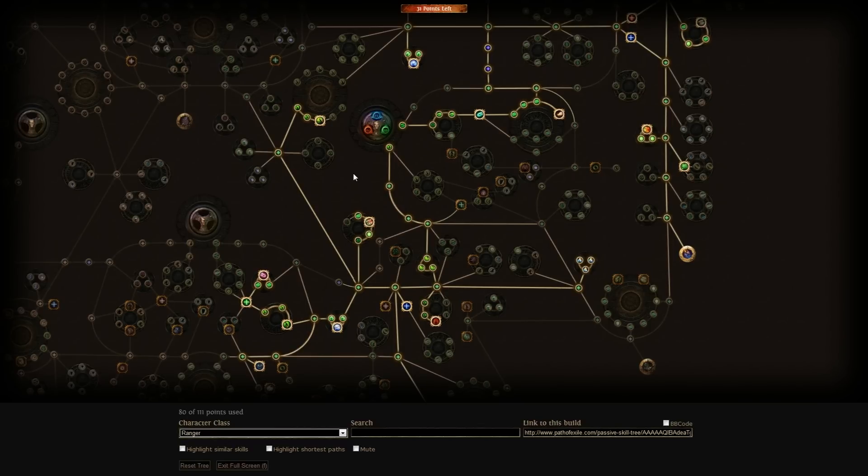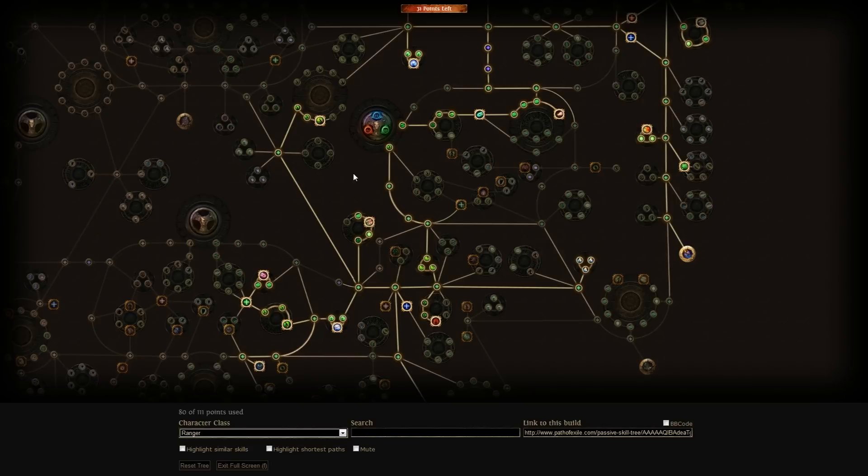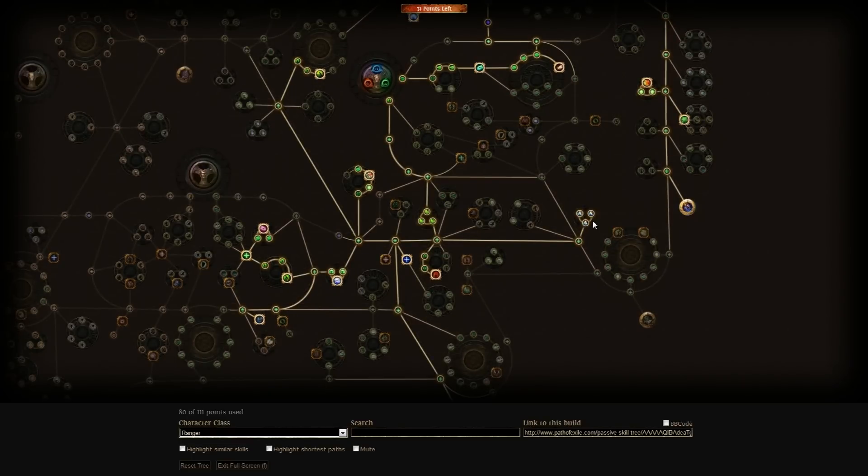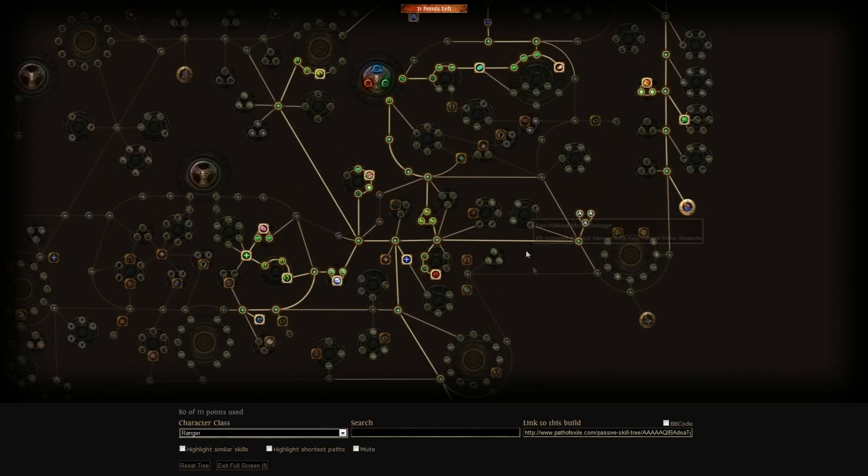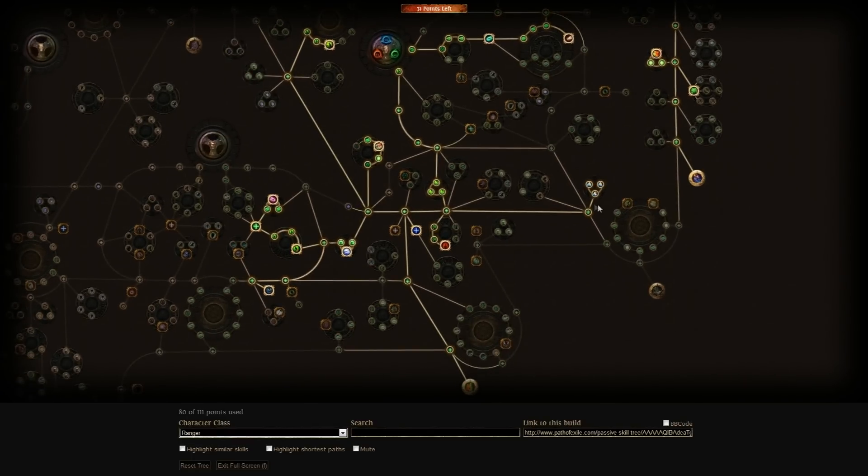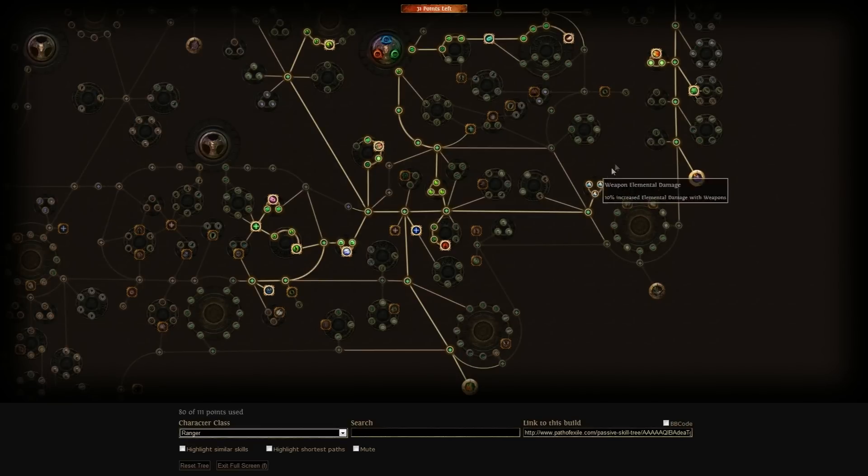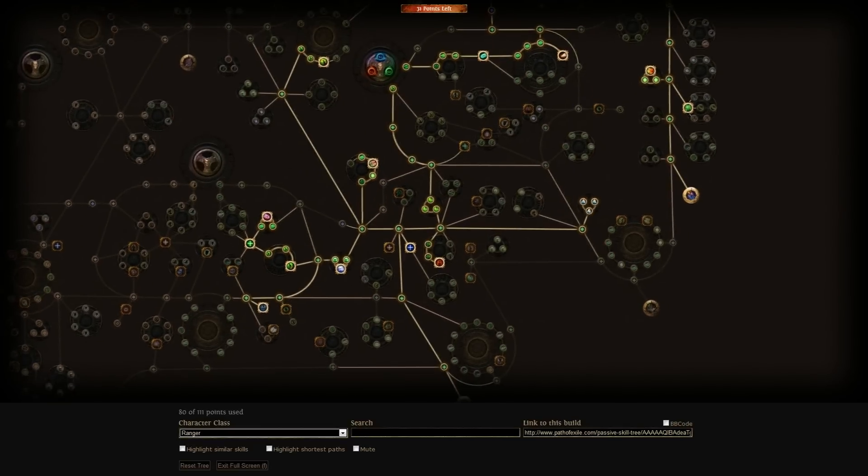On Lightning Arrow you probably need Mana Leech and Projectiles, and I think it's called Faster Projectiles which increases projectile damage as well. That's some good things to pick up. For the Lightning Arrow you probably need Mana Leech because it is a very mana hungry skill.